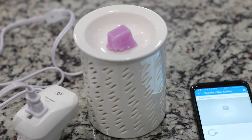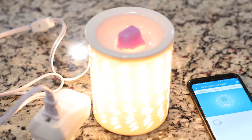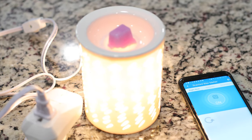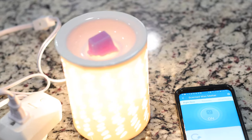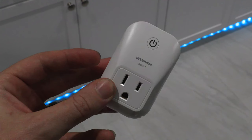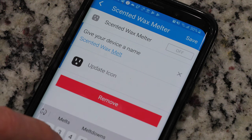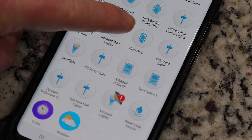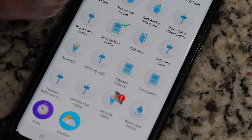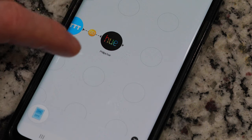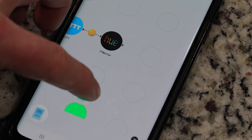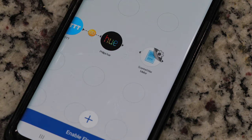Next let's move on to scent. Women love a great scent to make them feel a certain way, and this one is easy to set up. Get a scented wax melter and plug it into one of these smart outlets, then add the outlet to SmartThings. From there, add it into the Stringify flow that you have just created. Any time that flow runs, it will turn on your scented wax melter and you'll get a rich, nice, beautiful smell.